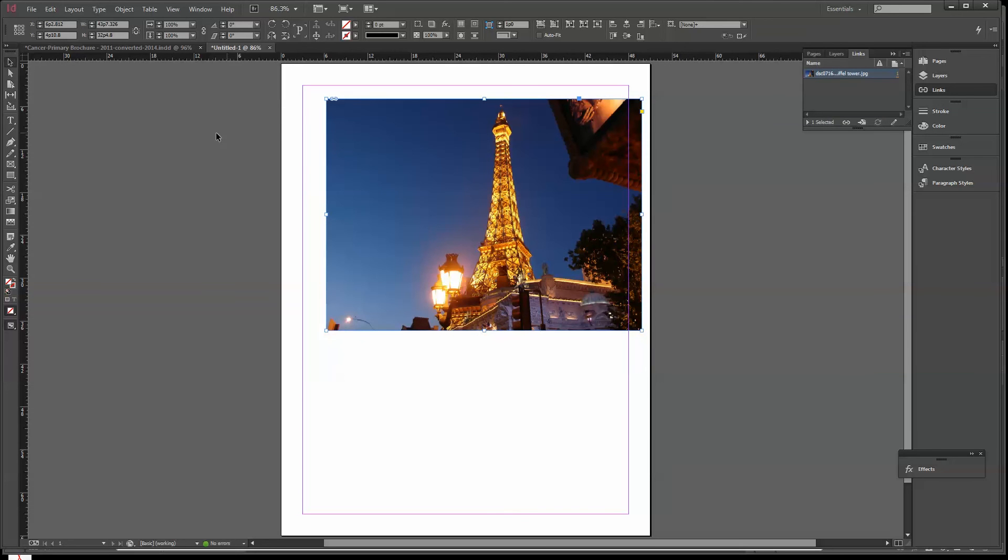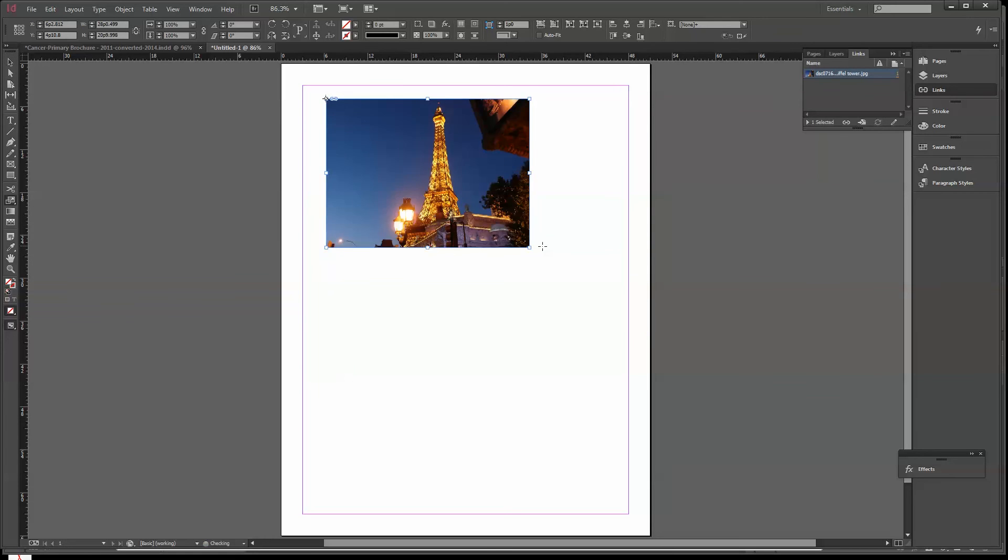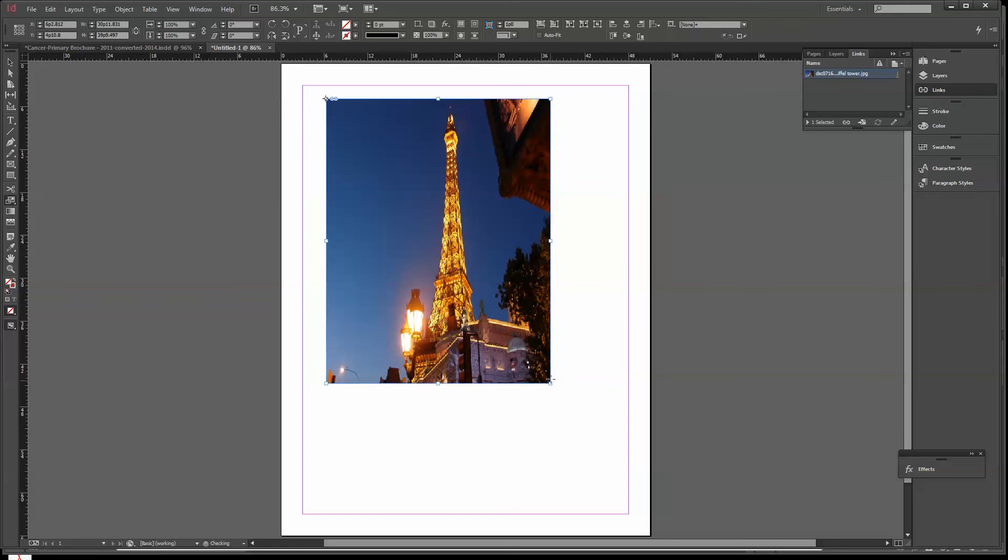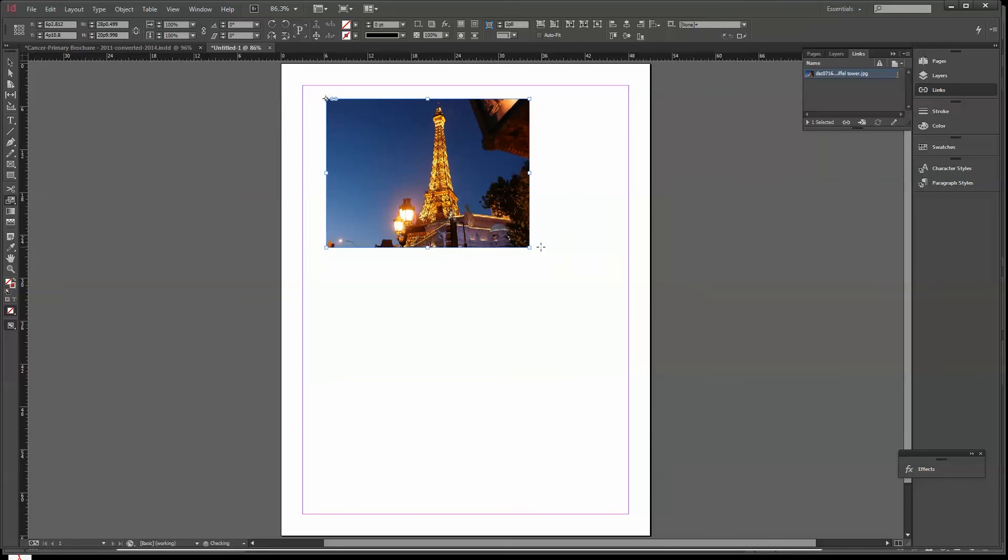In this particular program, you have a tool here called the Scale Tool. You grab one of the corners, hold your Shift key down, and it allows you to pull that. This program just works a little differently, but still the same way. If I grab this and don't hold the Shift key down, look what happens. So it works in different programs a little differently, but if I hold the Shift key down, it's going to do that.